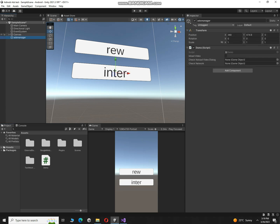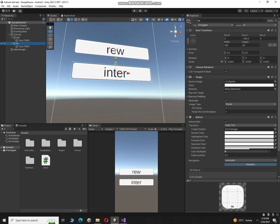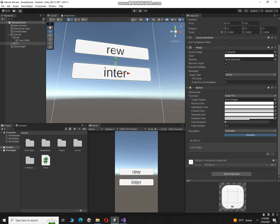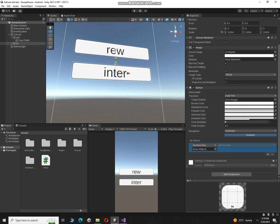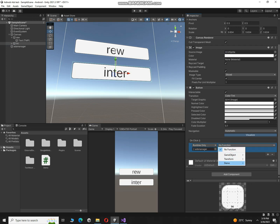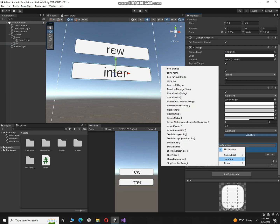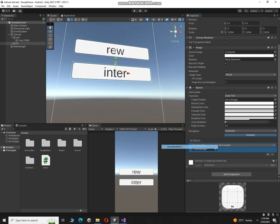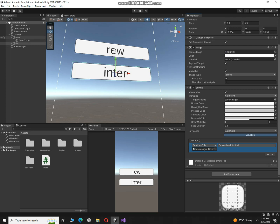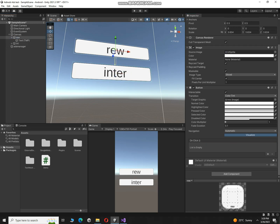Alright, so now we want to show interstitial ad, right? So here on this button we have to click over here and then click on this plus button. Drag and drop this ads manager over here and then go to demo and show interstitial ads. Similarly click on rewarded, plus button, drag and drop this over here, then select demo and here you have to select show video.